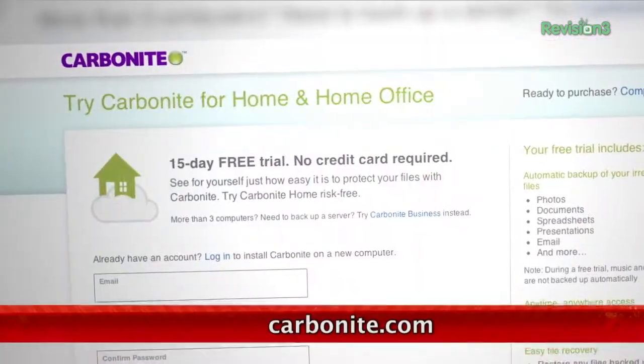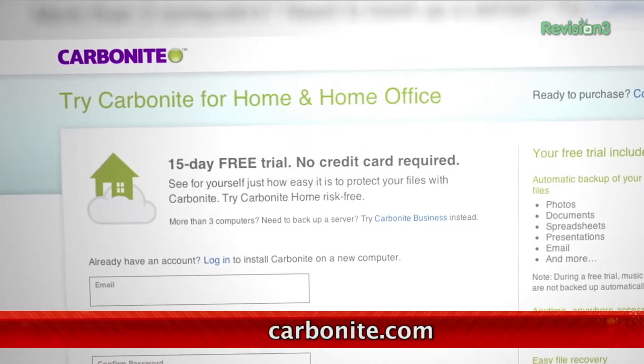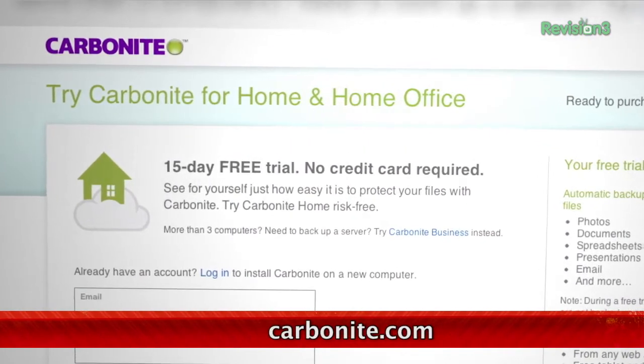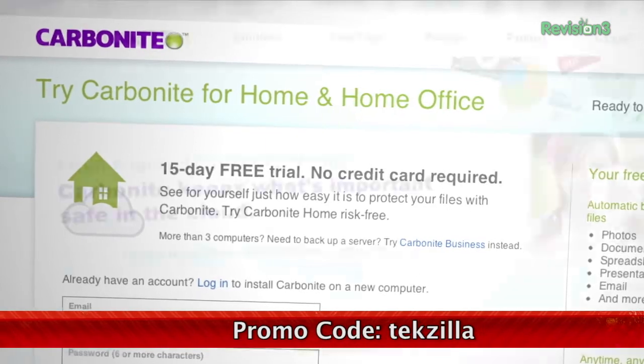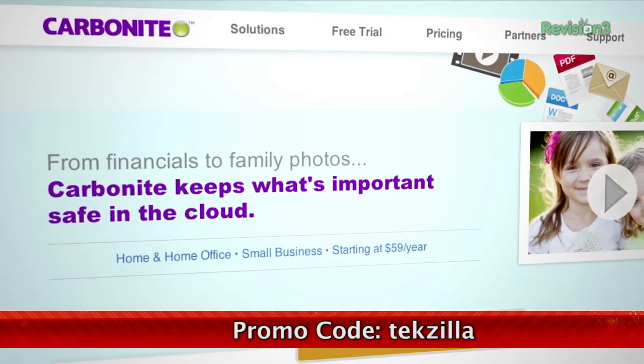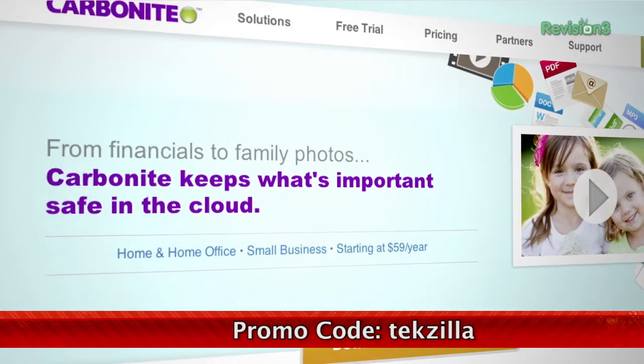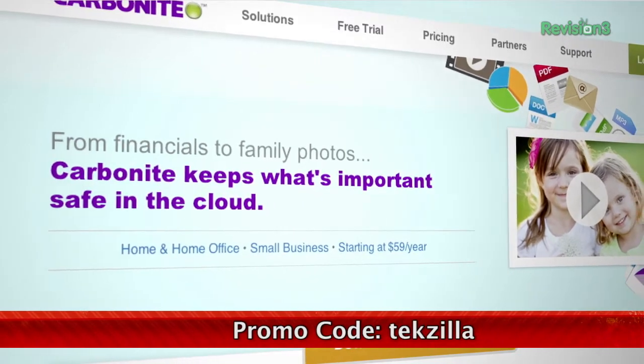We all know it's important to back up our computer files, but most of us don't do it as often as we should. Carbonite Online Backup protects your pictures and your other files by automatically backing them up to the cloud. You won't have to remember to back up because Carbonite does it for you. With Carbonite, unlimited backup space for your PC or Mac is just $59.99 a year. Start your free trial at carbonite.com with the offer code texilla, and you'll get two bonus months if you decide to buy.